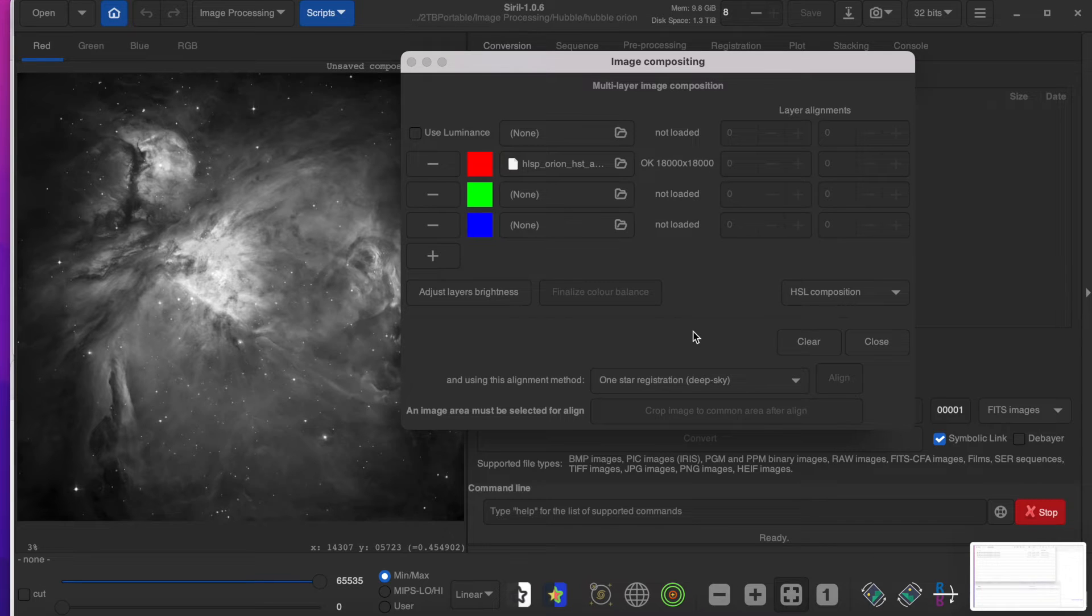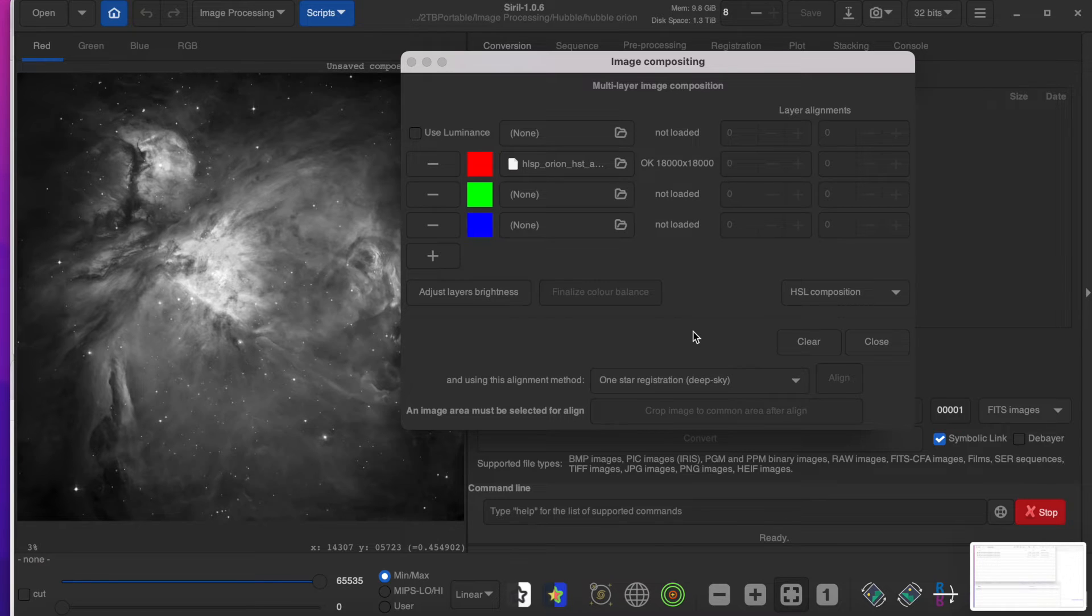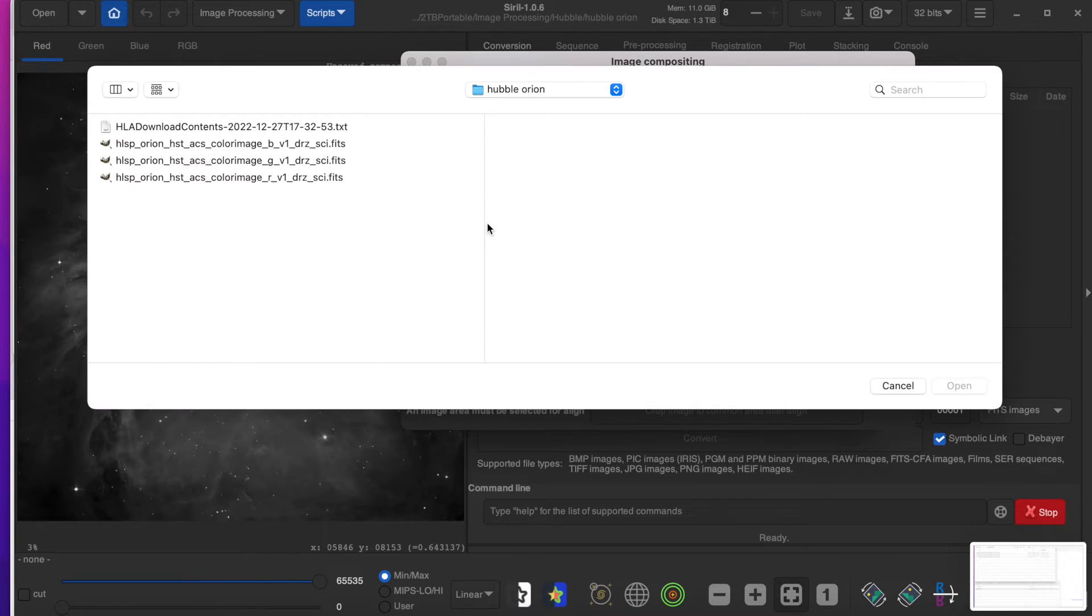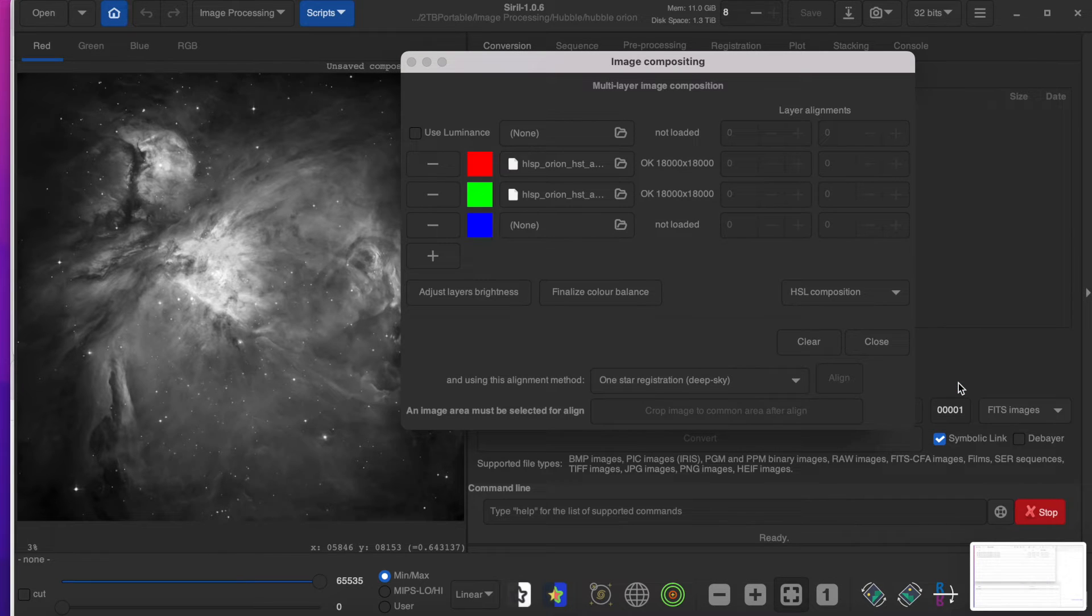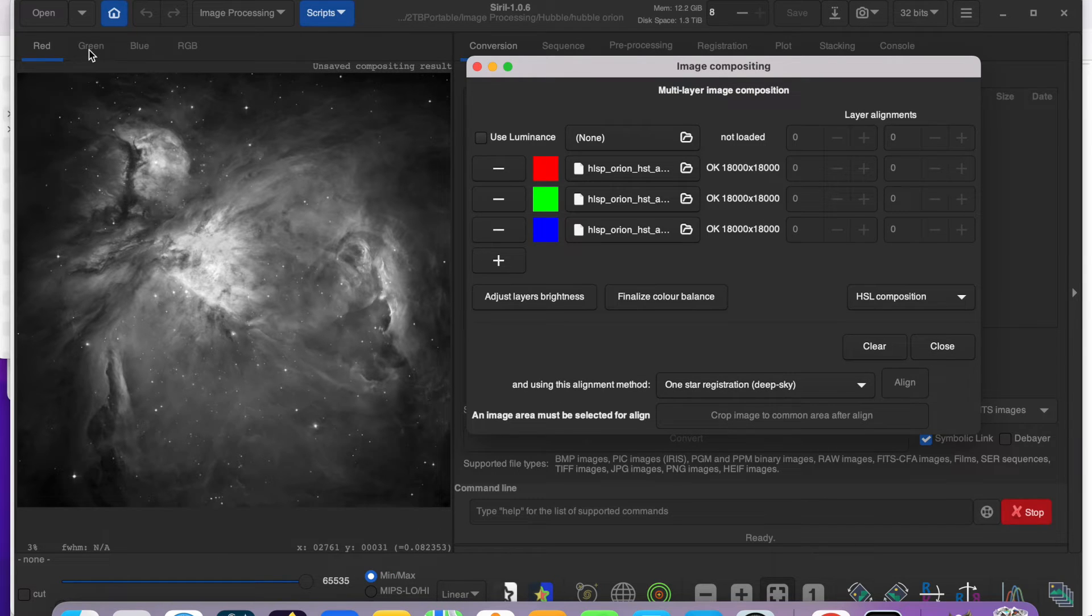Again, it appears that nothing is happening, but they're trying to load hundreds of megabytes. And so there's a lot of delay here. And we'll do the same thing with the blue. Okay, so we have our red, green, and blue.